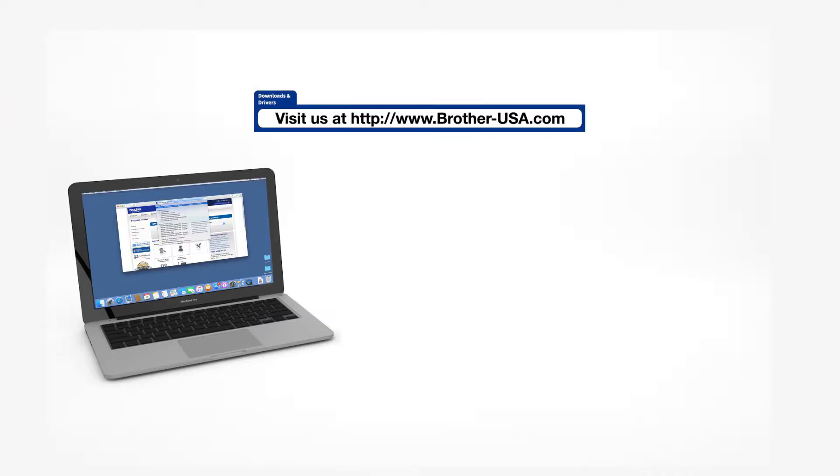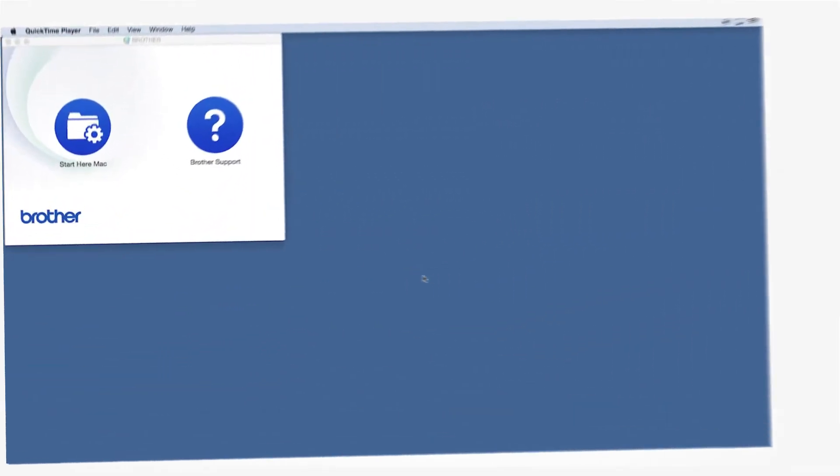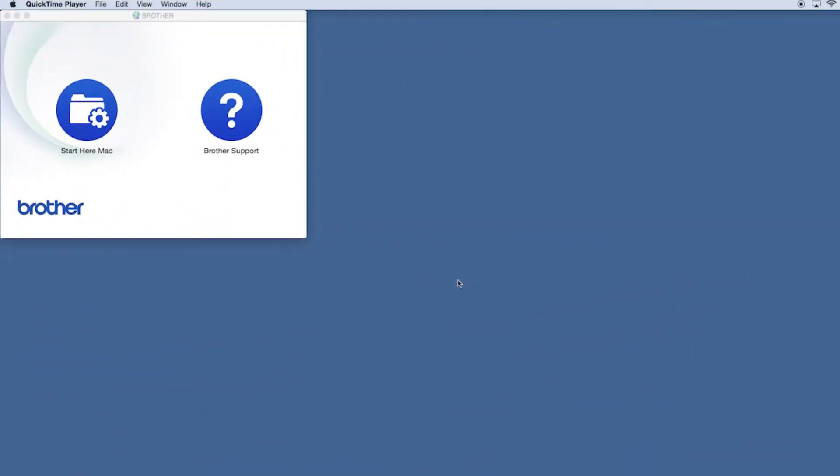Download the full driver and software package from www.brother-usa.com. Navigate to your installer file and double-click to begin installation.